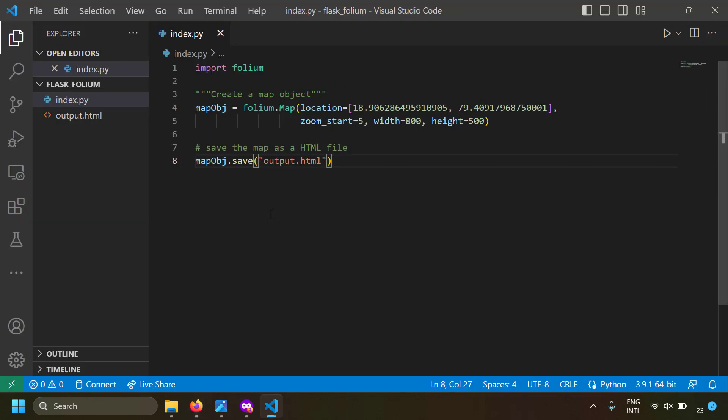So to embed a Folium map in a web page, you need all these libraries linked in the HTML head tag, some JavaScript to initialize and set up the map, and a div tag to act as a container. These three components are required to render a Folium map in an HTML page.